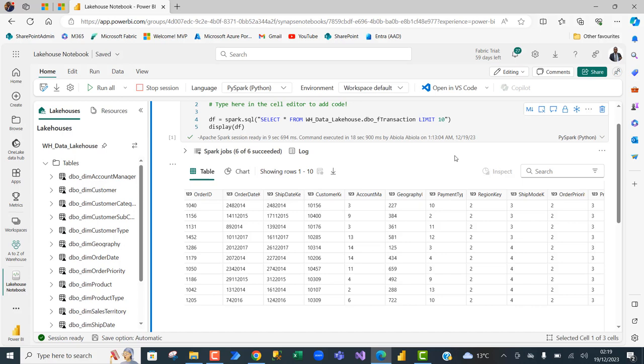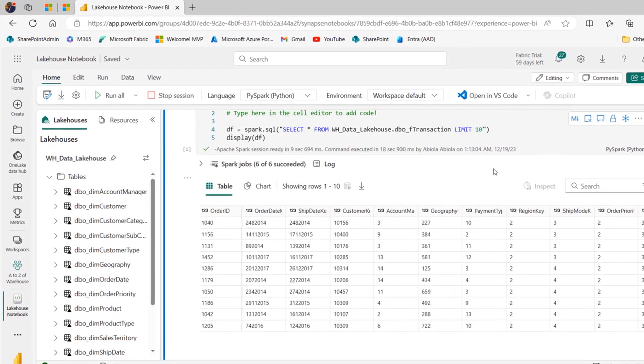In this video, I'm going to show you how to write an inner join SQL query using PySpark in a Fabric Notebook. PySpark is one of the Python libraries that provides an interface for programming Apache Spark jobs.